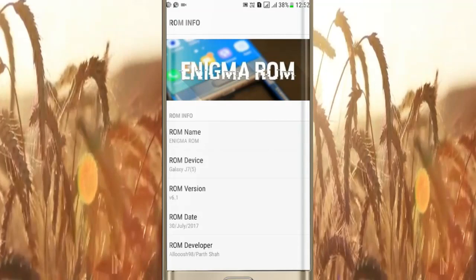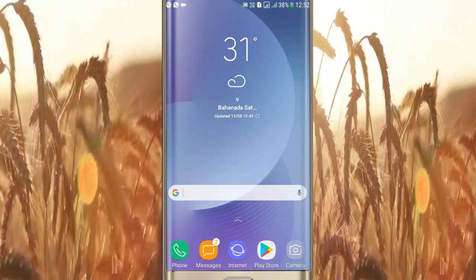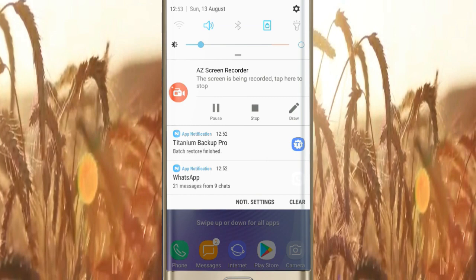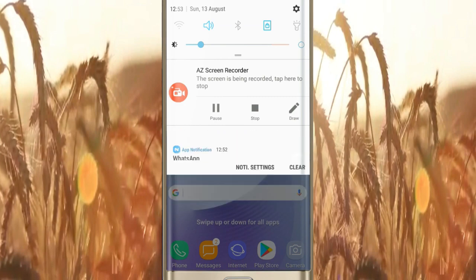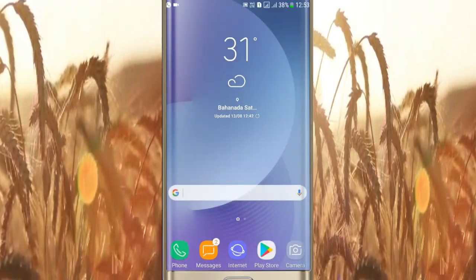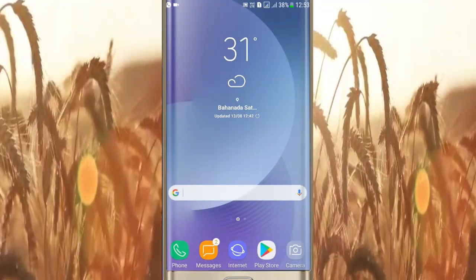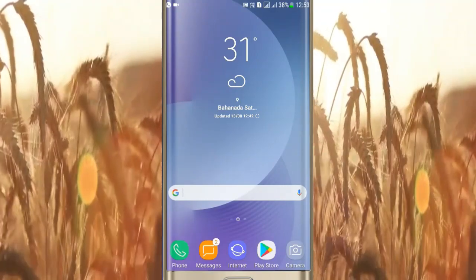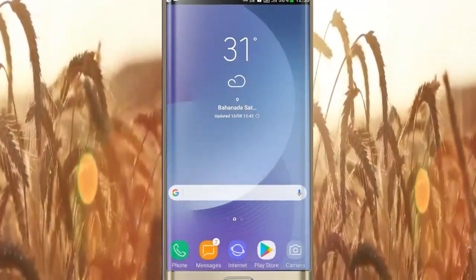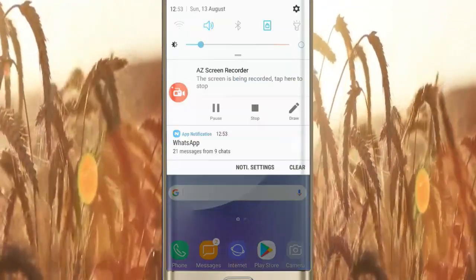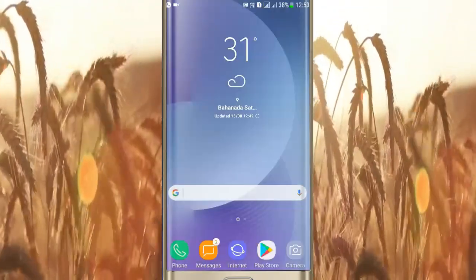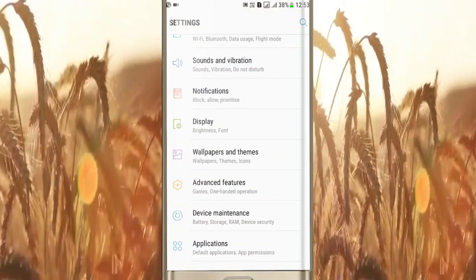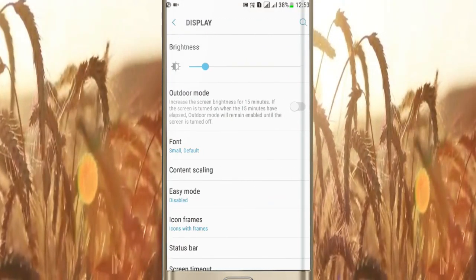This ROM is quite similar to Enigma version 6. I hope all of you have used Enigma version 6. I will show you the add-ons. You can see the battery color has changed to green. Second, we got almost 300 fonts in this ROM.